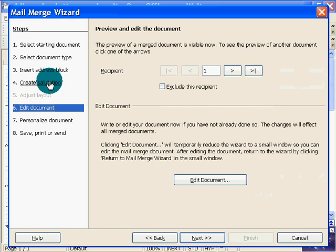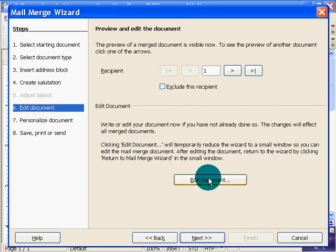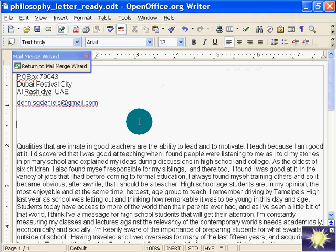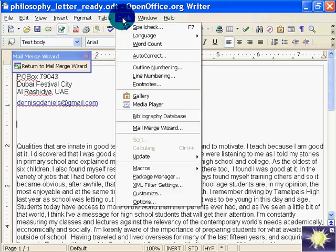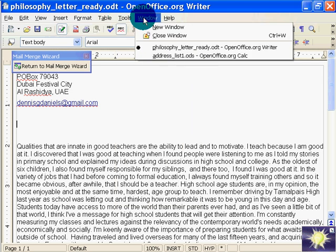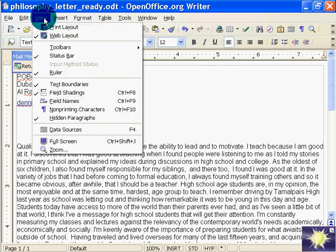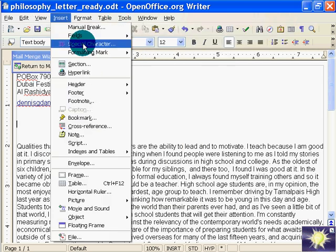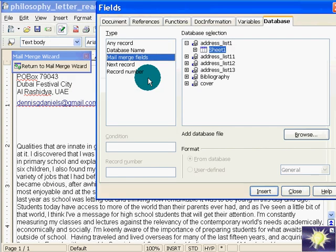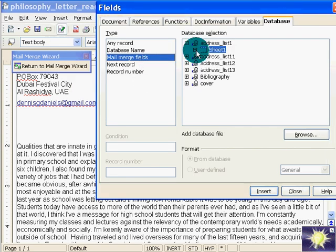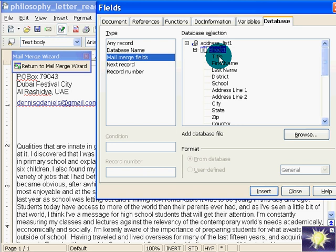Now before I personalize the document, I want to edit the document. So let's go ahead and put in my fields, one of my fields. Okay, view, insert fields, other mail merge fields, click on that one.